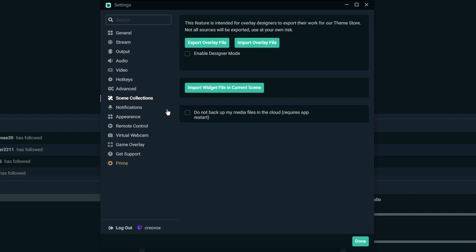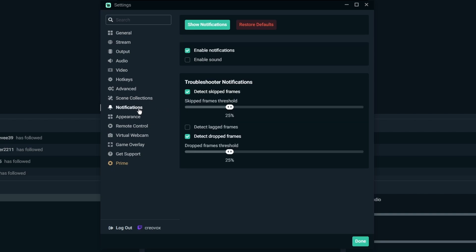Notifications, very self-explanatory. You can either enable them, give them the sound. If you have any frames that skip you can go ahead and give it kind of like a percentage of how much before it gives you a detection and then you can also enable that as well.